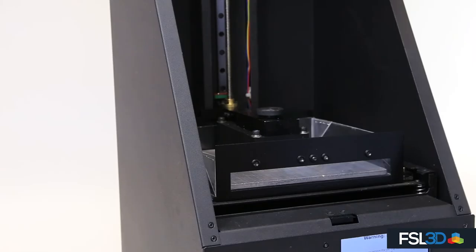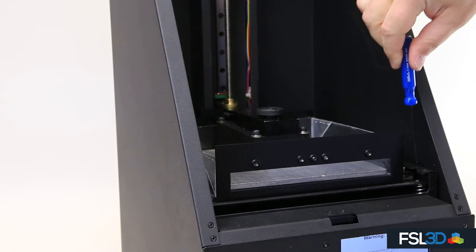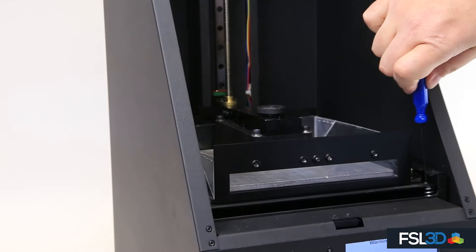Adjust with a 2.0 millimeter hex key to raise or lower the vat at each corner. The screws are located directly above the springs.